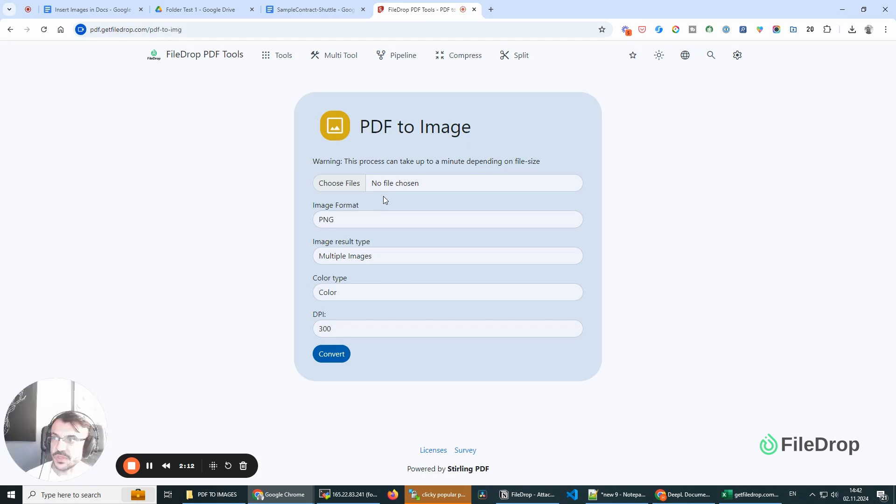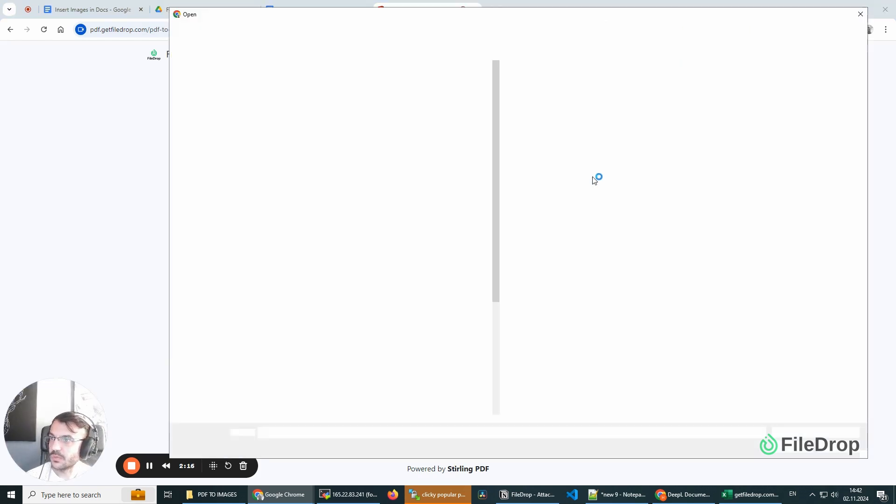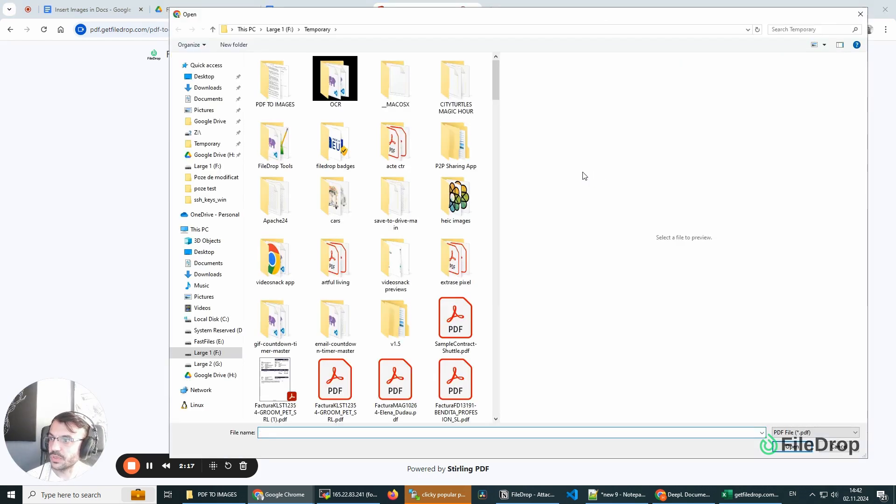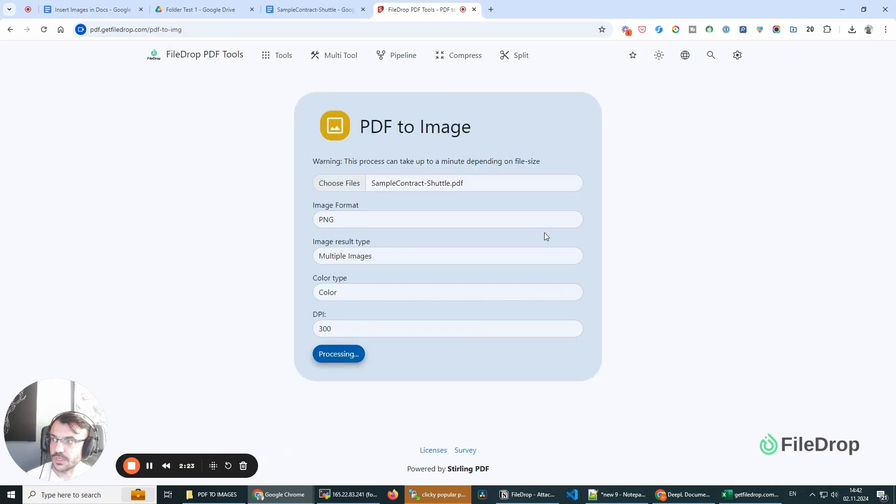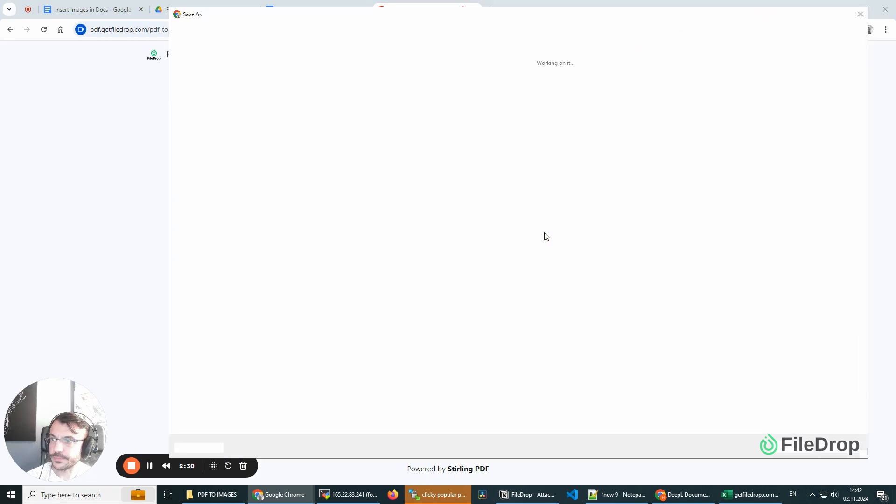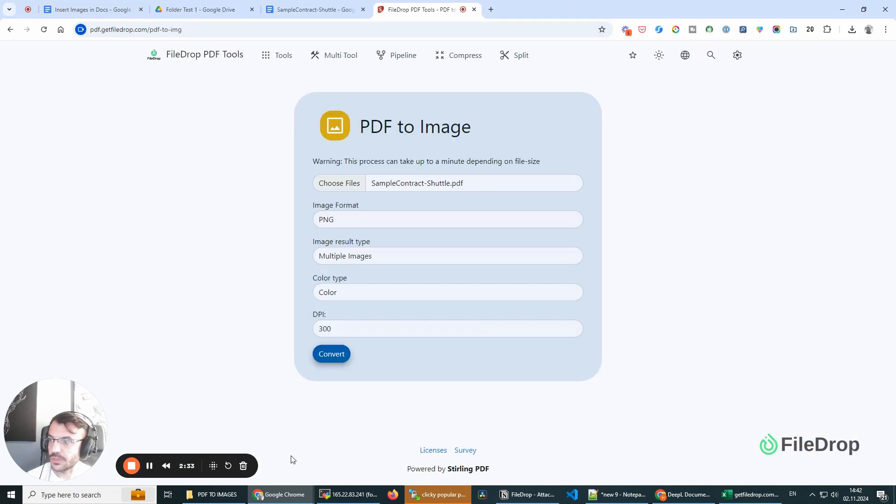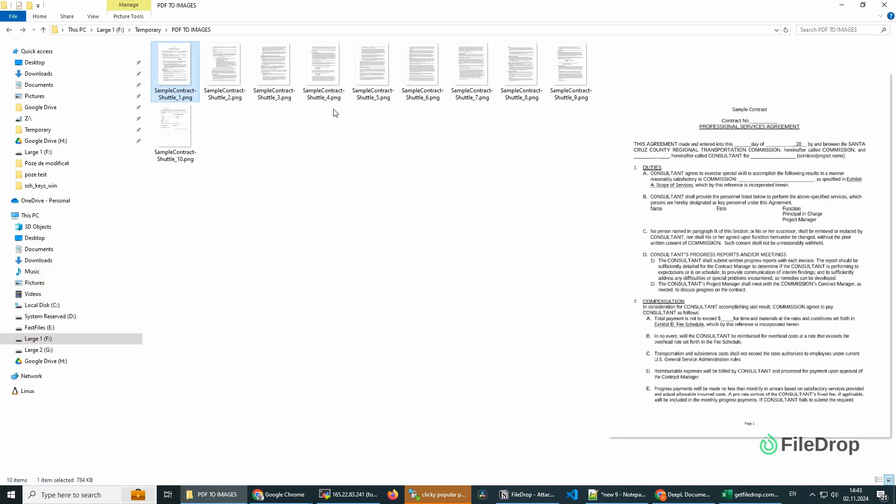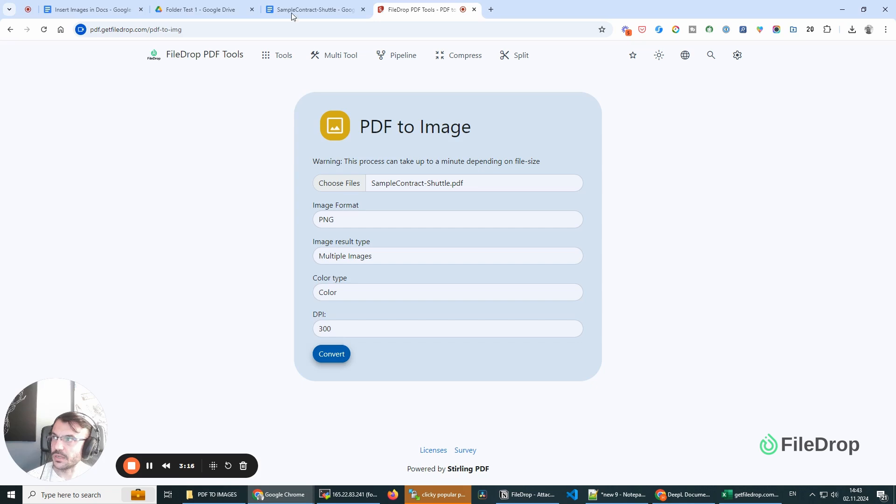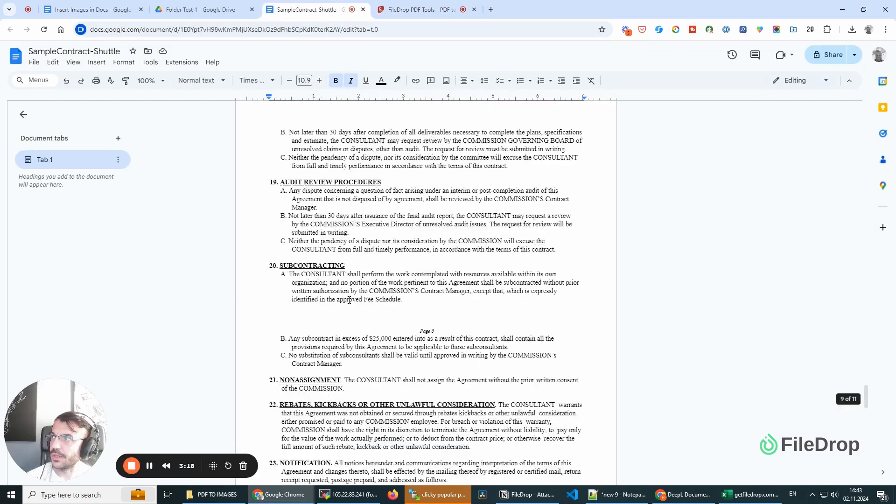So if you have a PDF and you want to split it into multiple pages, I'm going to upload this. Yes, I want multiple pages. I'm going to click convert. And I'll be able to download this. I already did it, and as you can see, the tool has split every page into its own image that I can add to my Google Doc.